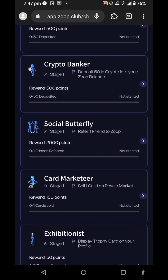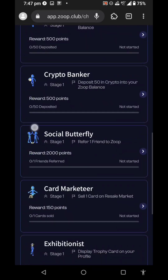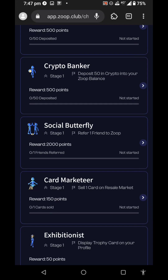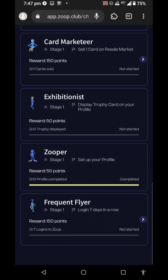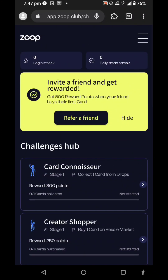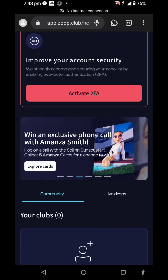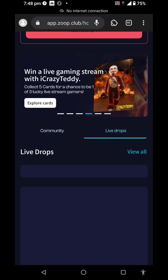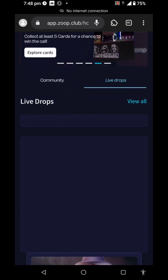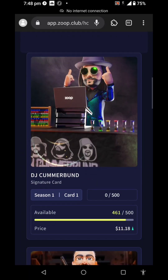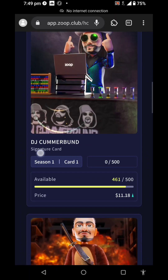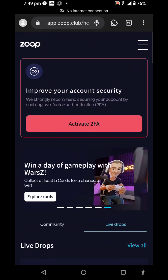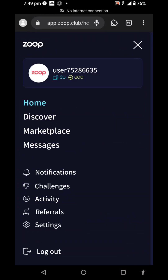Refer 1 friend to ZOOP — you have to get the referral number of 2 points. We have to get 500 plus 2,000 points. We have to get the daily trade streak, the two-step factor authentication, live ad drops, NME signature card. Now we can get the referral cash.